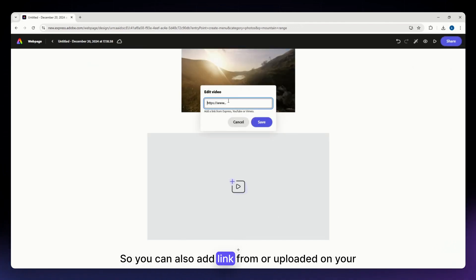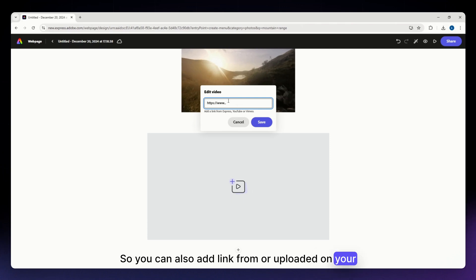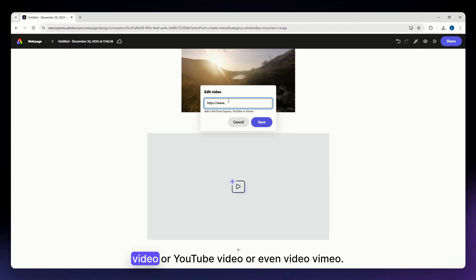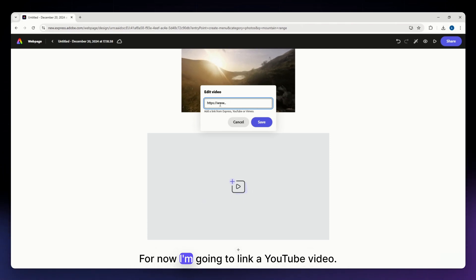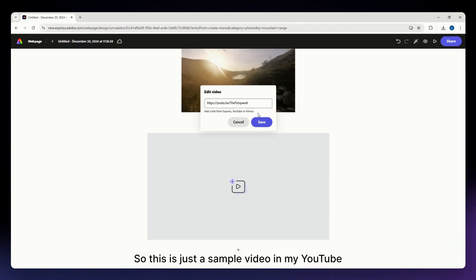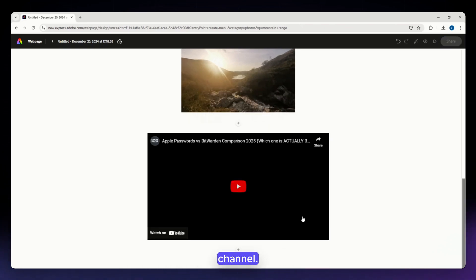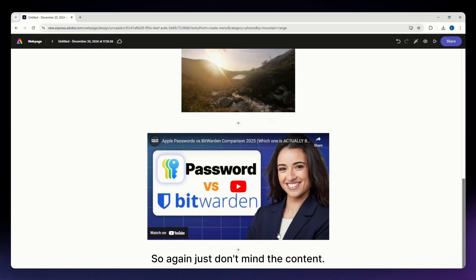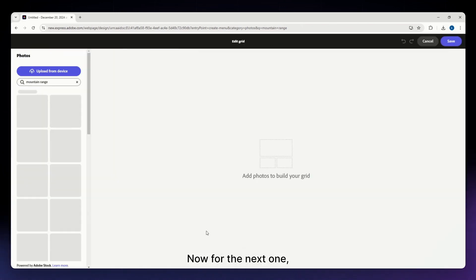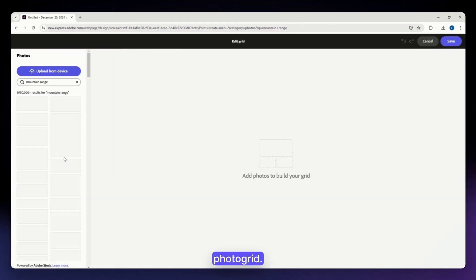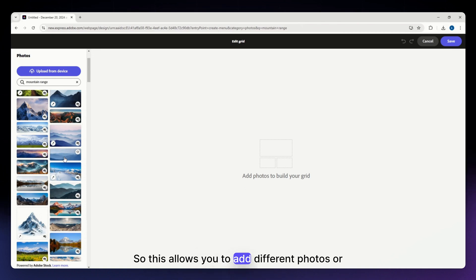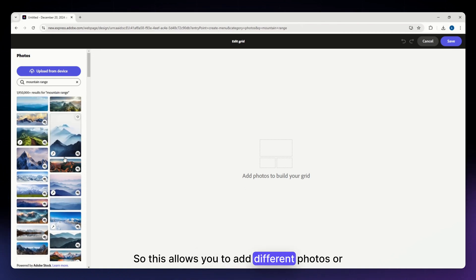Now let's add a video. You can add a link from a video uploaded on Adobe Express, a YouTube video, or a Vimeo video. I'm going to link a YouTube video — just a sample video from my YouTube channel.